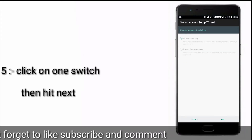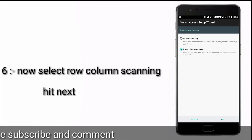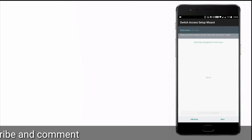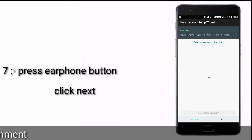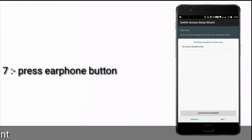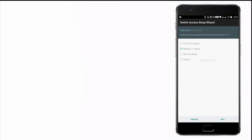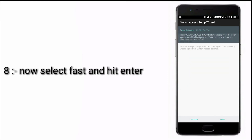Then click on one switch, then select two row column scanning or row column scanning, then press your headphone button, then click next. Then select fast and click next and click next.